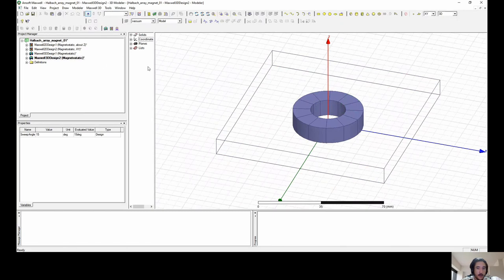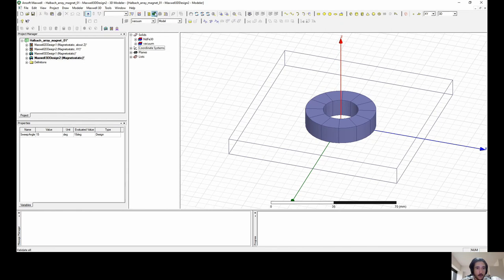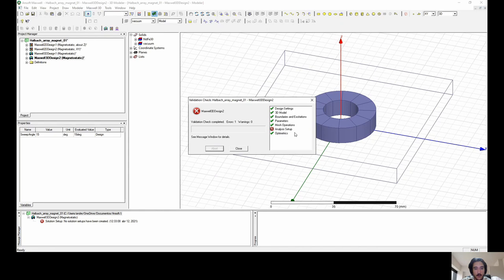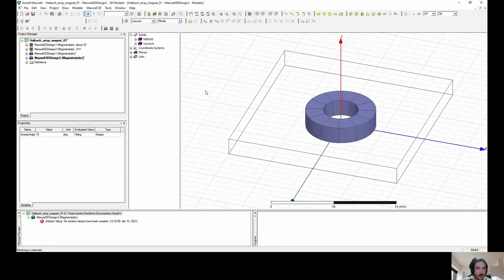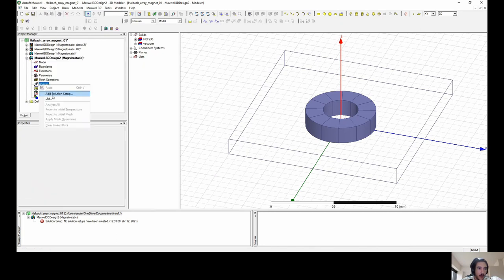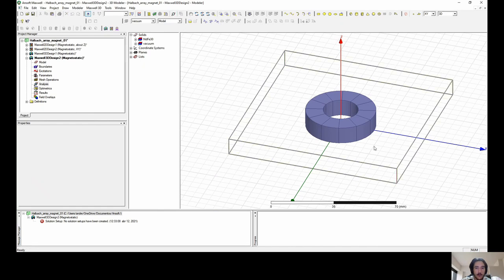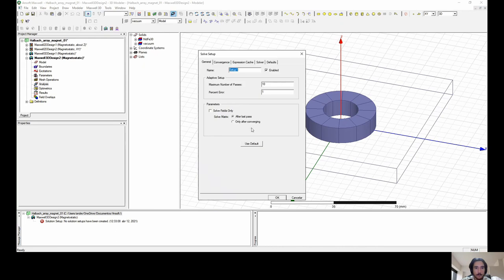Now we have the 3D design. Let's check by going to Validate — oh, we need a solution setup, which we haven't done yet. You can do it manually: go to Analysis, then Add a Solution Setup, or press the quick button. The geometry is completed so we go to Solution Setup. I'm keeping it as default to get quick results, but if you want something more refined you can check the convergence criteria as well as the maximum number of passes, which will refine the numerical solution inside the control volume.